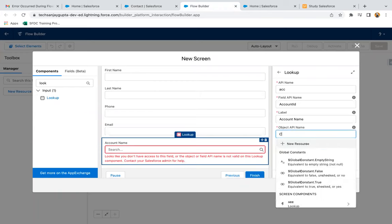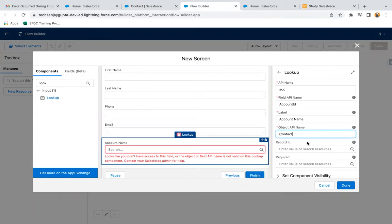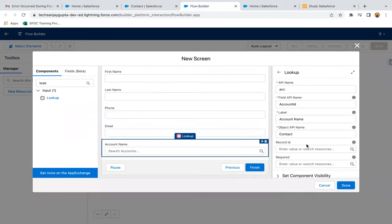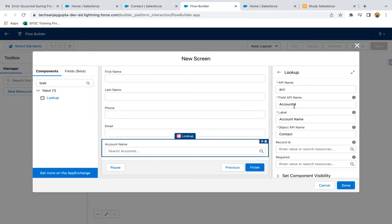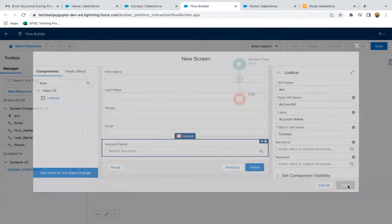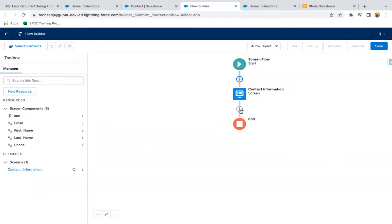I think here we need to put contact. Yes, so here we need to put contact. The API name, the name of the source object means the source object for which you are going to create a record. So object is contact, and on that contact we have an account ID field that we are going to use. The selected account's ID will be available in this ACC. I'm clicking on done.